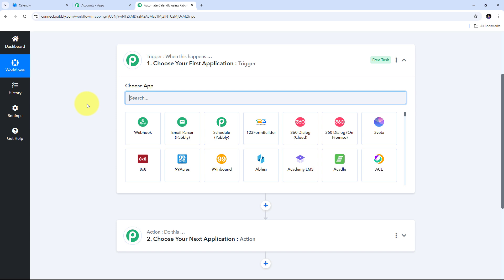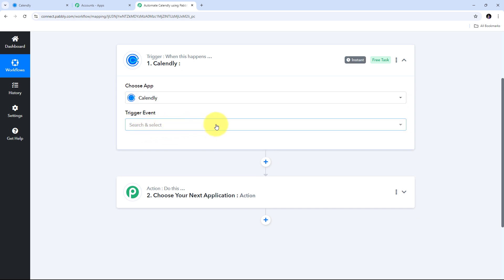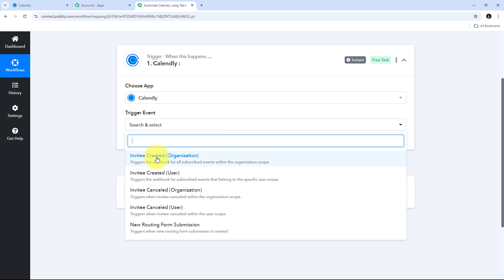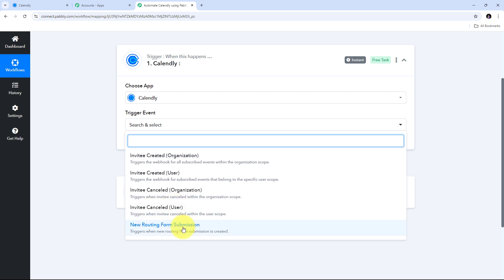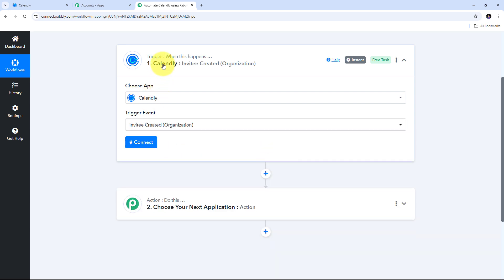First I am going to connect Calendly in the trigger tab. I will search for Calendly and select it. I need to open the trigger event tab, where I have all the available trigger events: invitee created by organization, invitee created by user, invitee cancelled by organization, invitee cancelled by user, and new routing form submission. For this demo I am going to use the trigger event of invitee created by organization, so I will select that and connect Calendly with Pabbly Connect in my workflow.